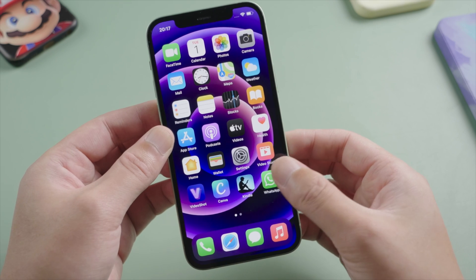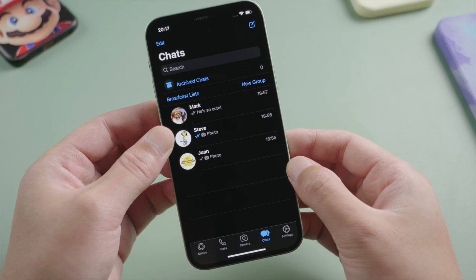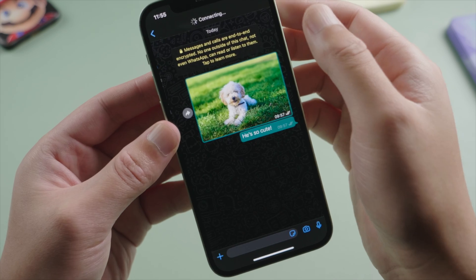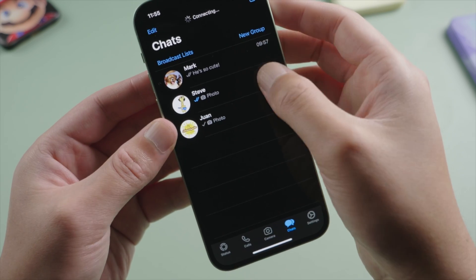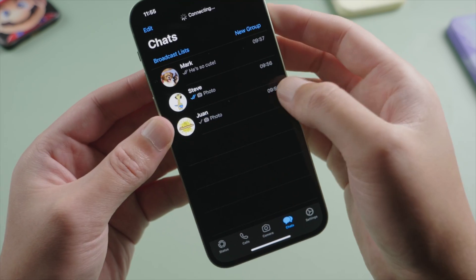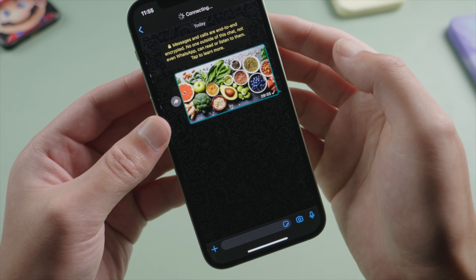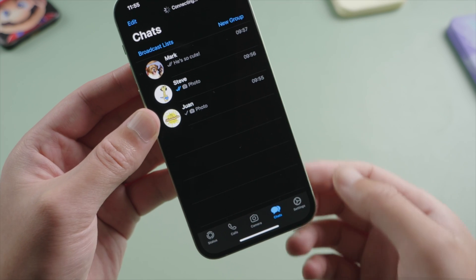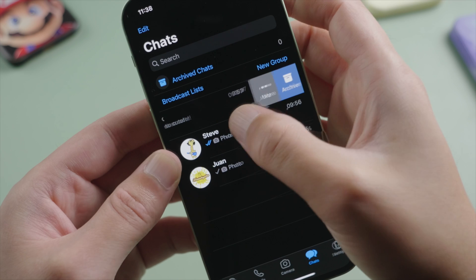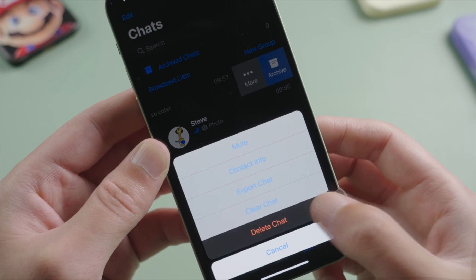Hello guys, welcome back to the Tenorshare channel. In today's tutorial, we'll go over three methods to recover deleted WhatsApp messages on your iPhone, including texts, photos, audios, and other files. For presentation, I am deleting these chats now so we can get them back later.